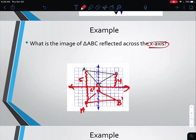If it asks you to record the points, you simply state: A prime is at (negative 3, negative 5), C prime is at (0, negative 1), and so on. That's reflecting across the x-axis.